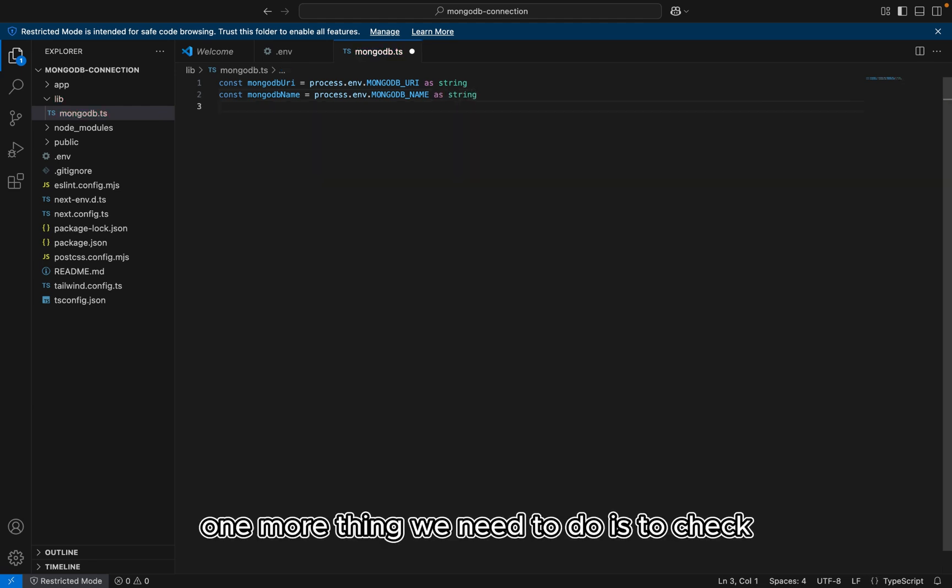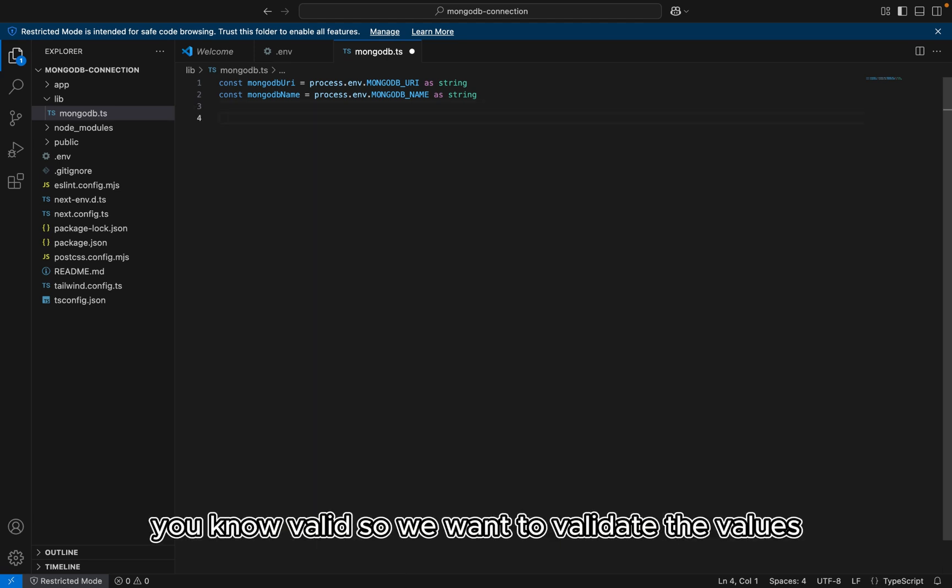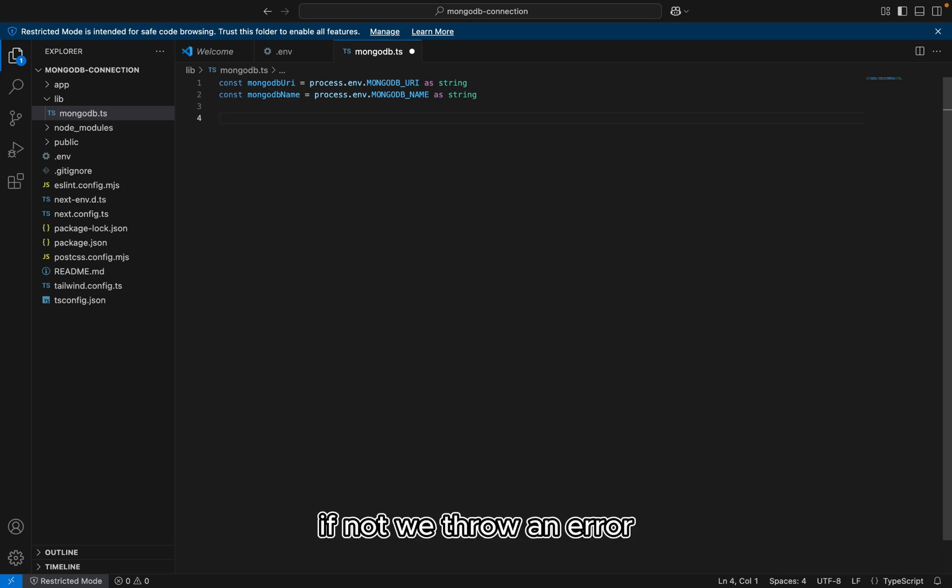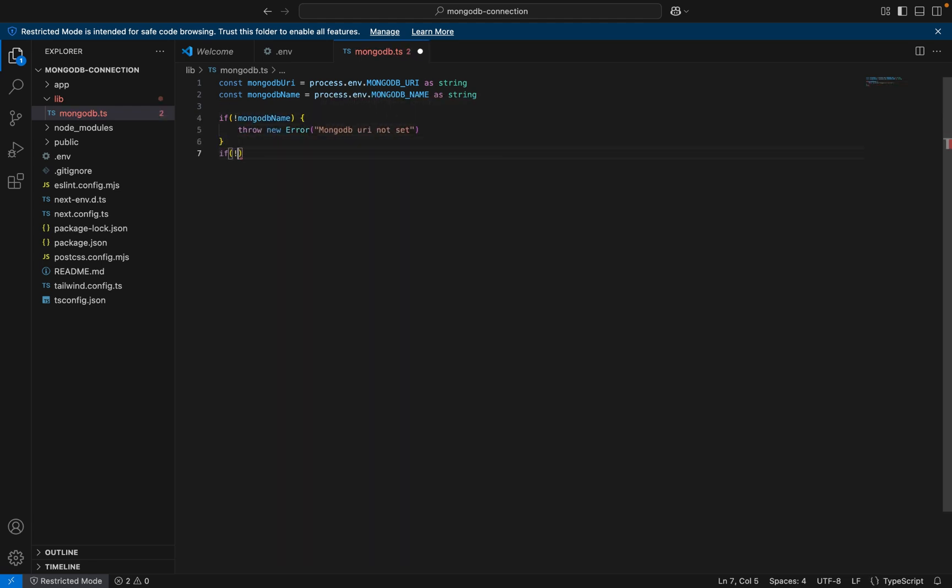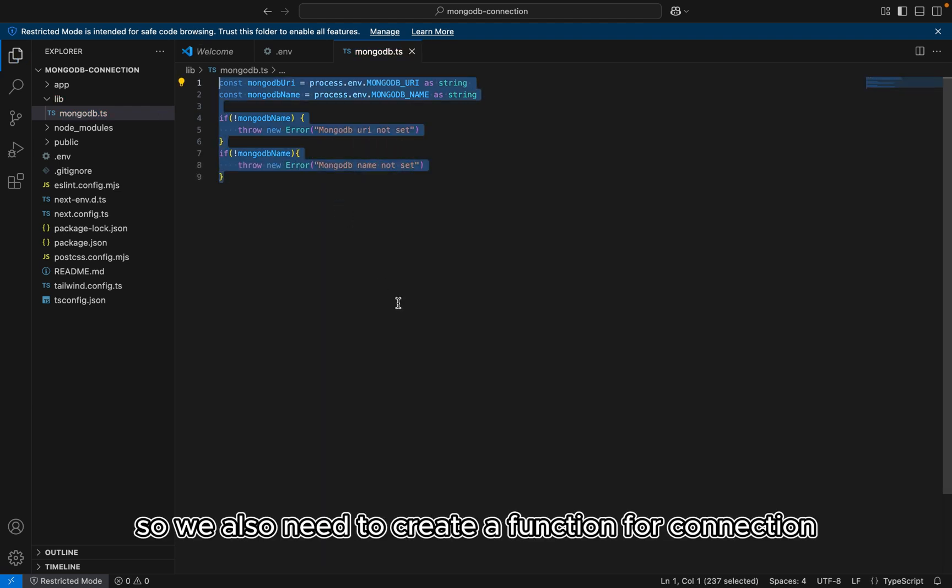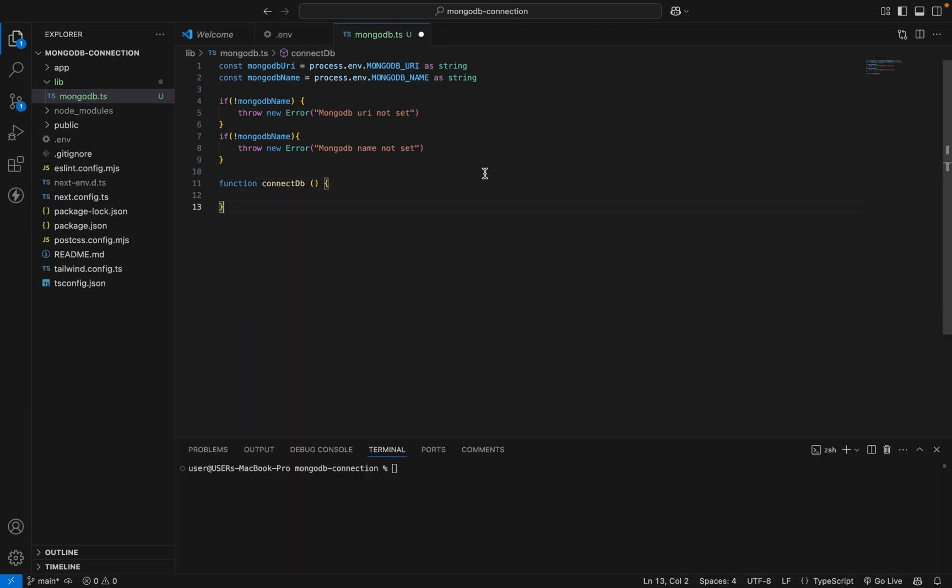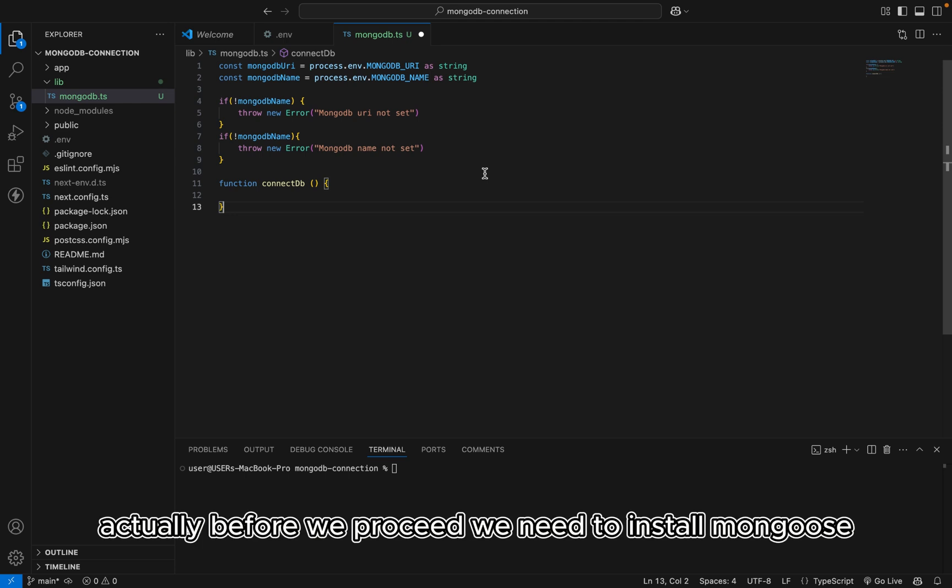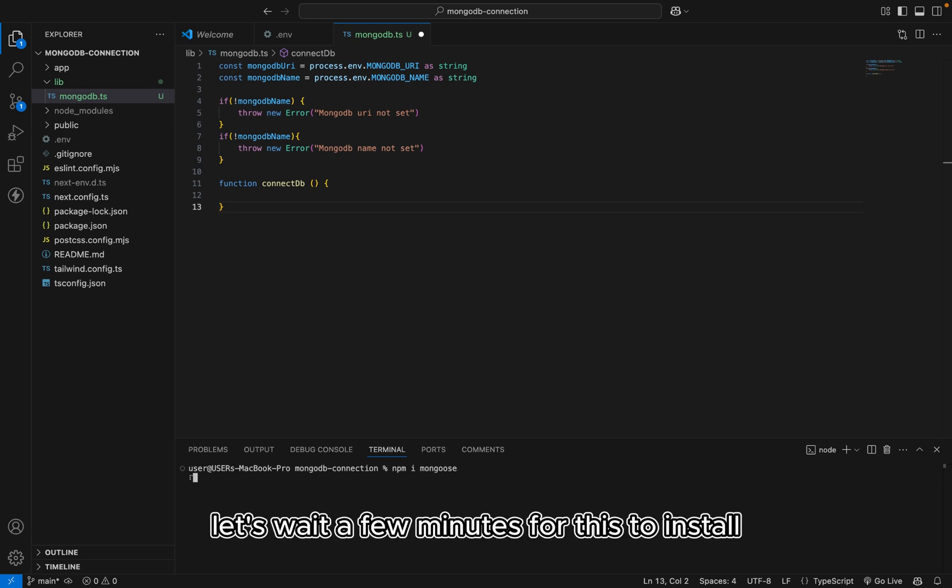So one more thing we need to do is to check if these values are really valid. So we want to validate the values. If not, we throw an error. Alright. So we also need to create a function for connection. Actually, before we proceed, we need to install mongoose. So I'm going to do npm install mongoose. Let's wait a few minutes for this to install.